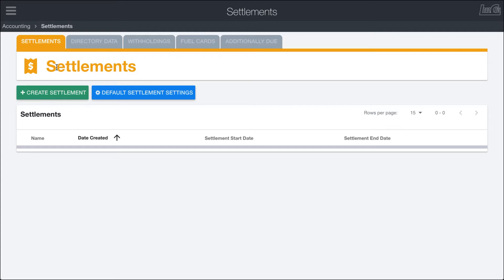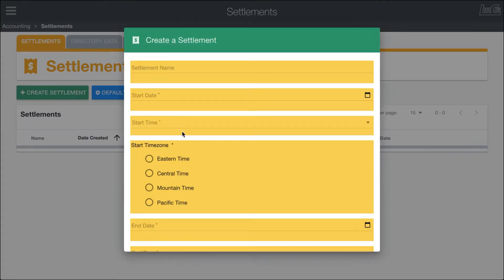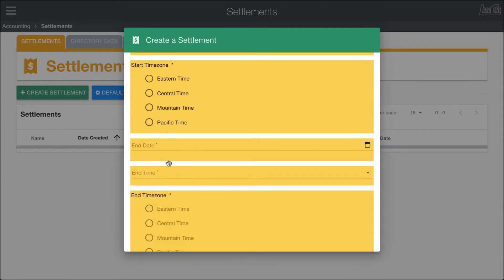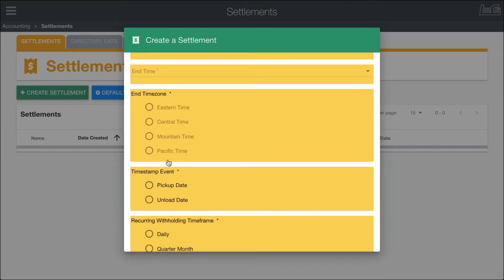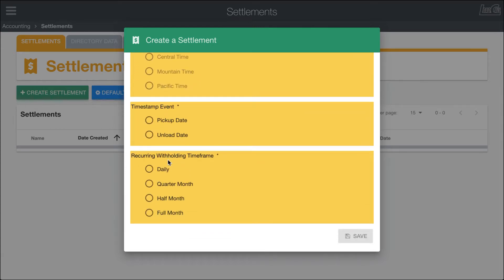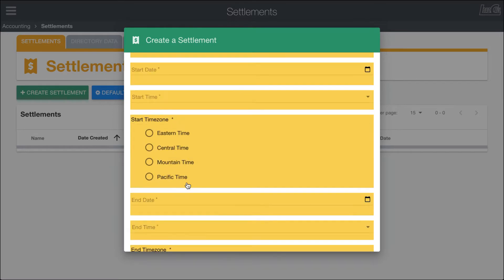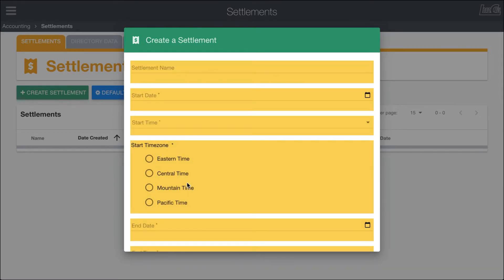We'll get started by clicking on the green Create Settlement button, giving our settlement a name, date, time zone, end date, and event, and the withholding time frame that we're doing.